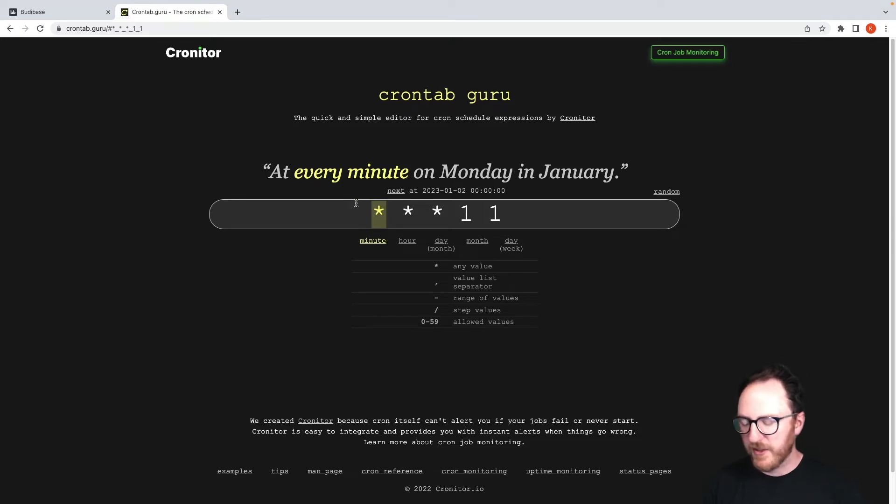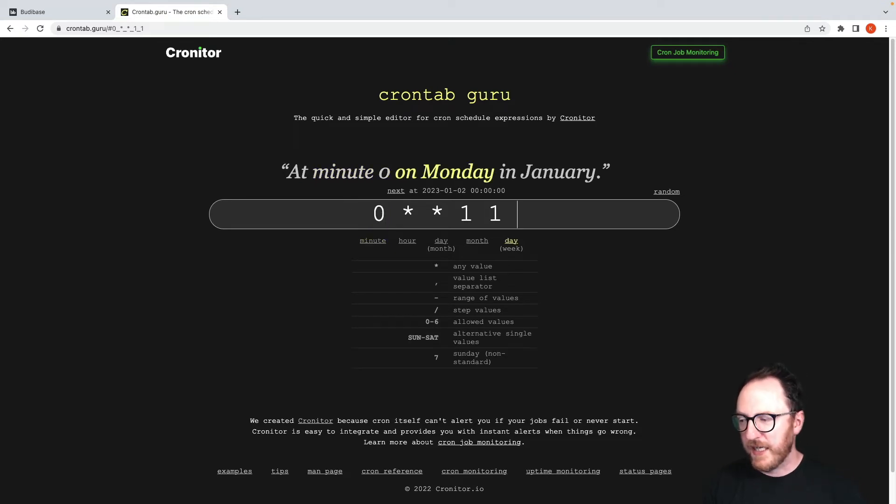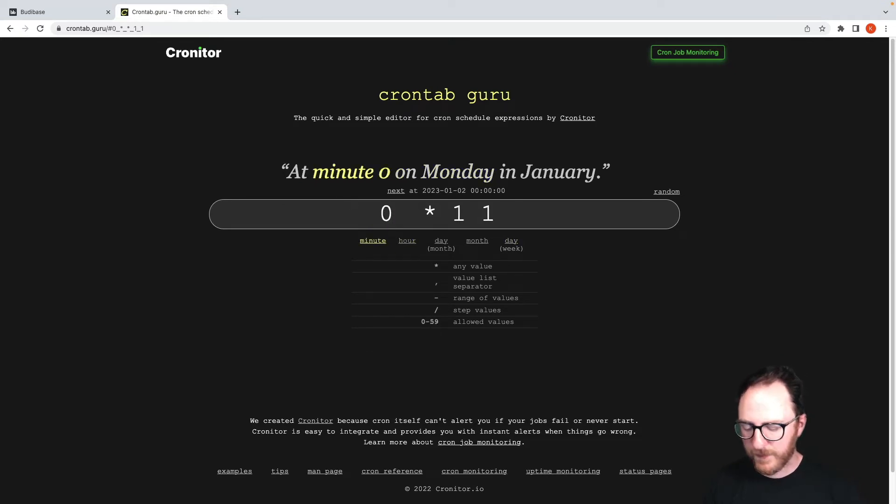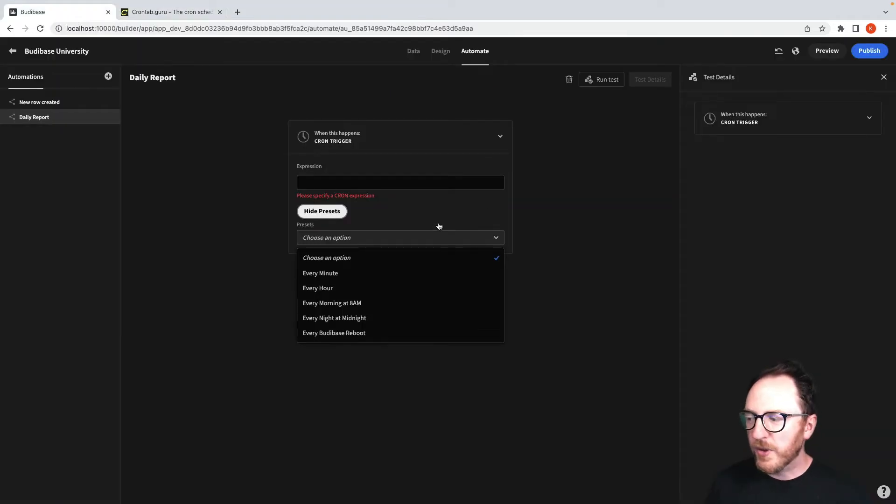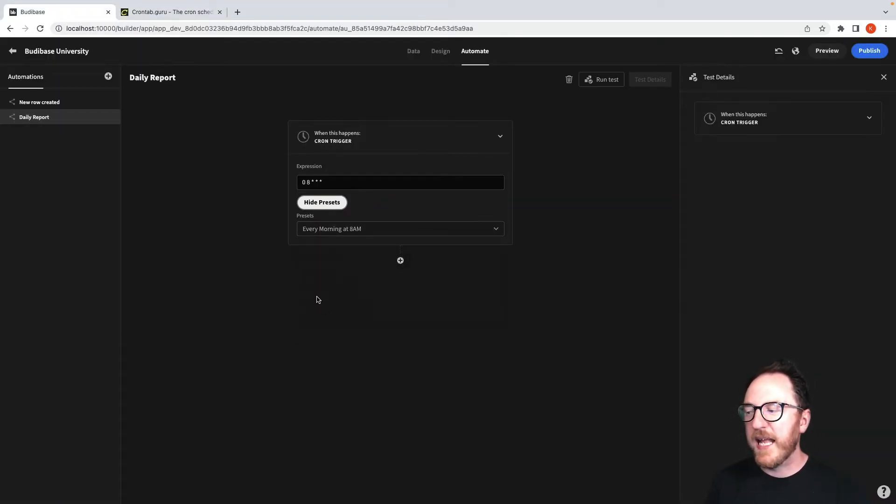But we actually want to send a report at 9am on Mondays in January. For us, we're going to use one of the presets. We're going to say 8am every morning.